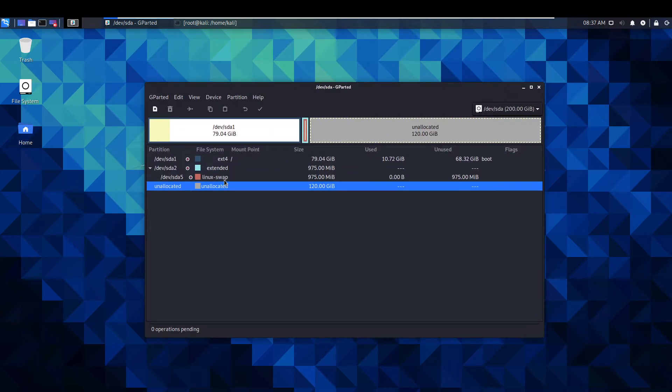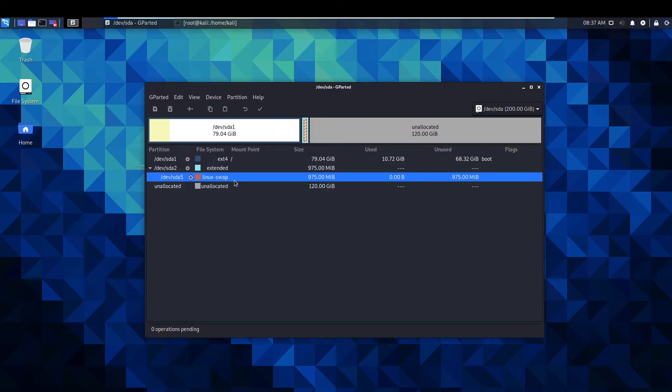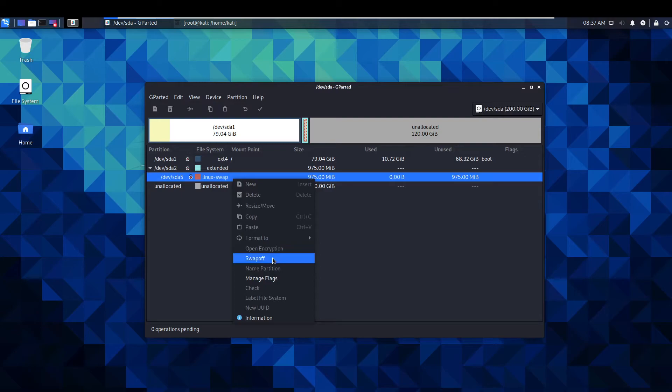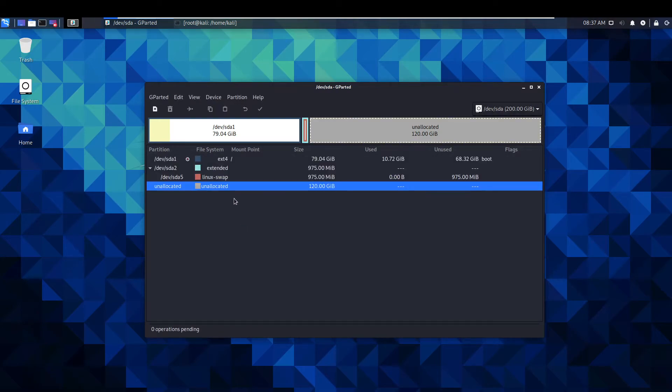The first thing you're going to want to do is use the linux swap here. We need to turn this off by just clicking swap off. You'll know that's off because that little circle thing disappears.